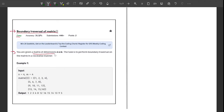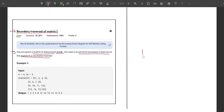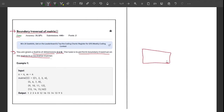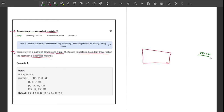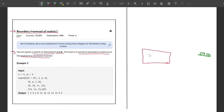Starting with the problem statement: you are given a matrix of dimension N×M. The task is to perform boundary traversal on the matrix in a clockwise manner. Here N represents the rows and M represents the columns.